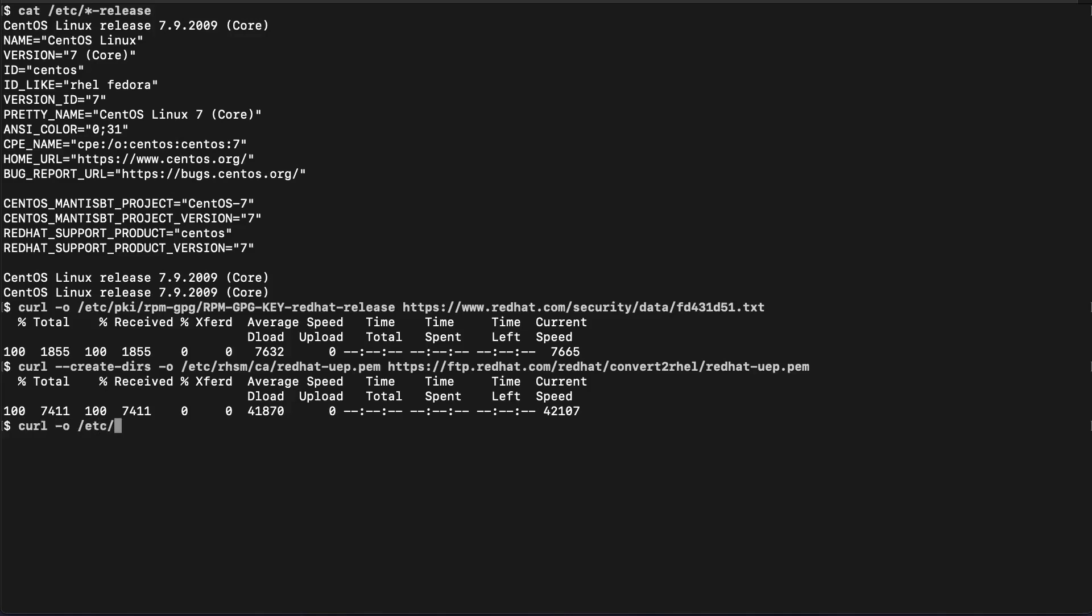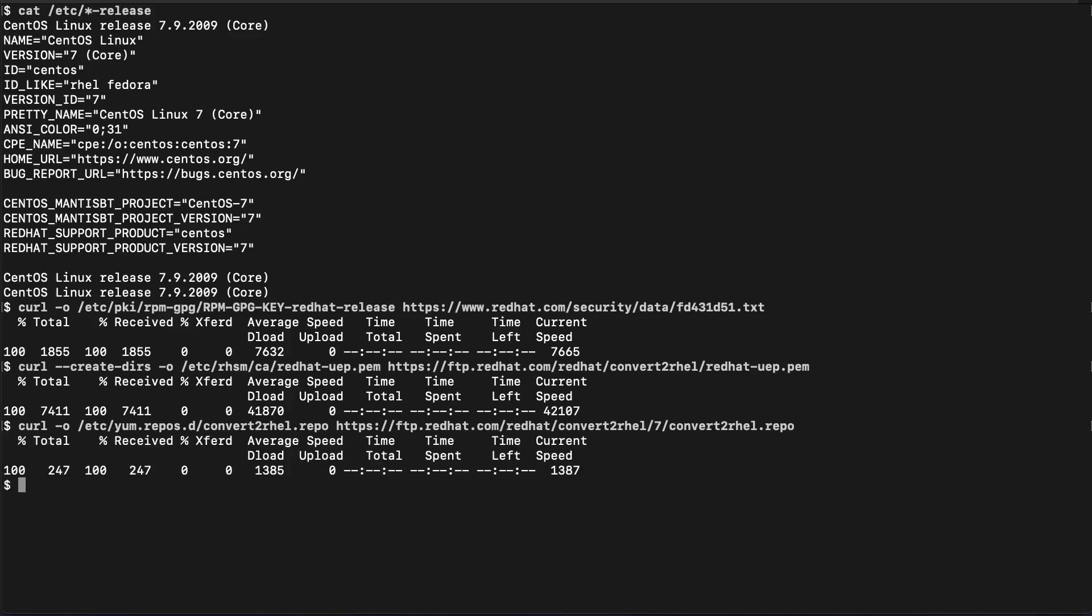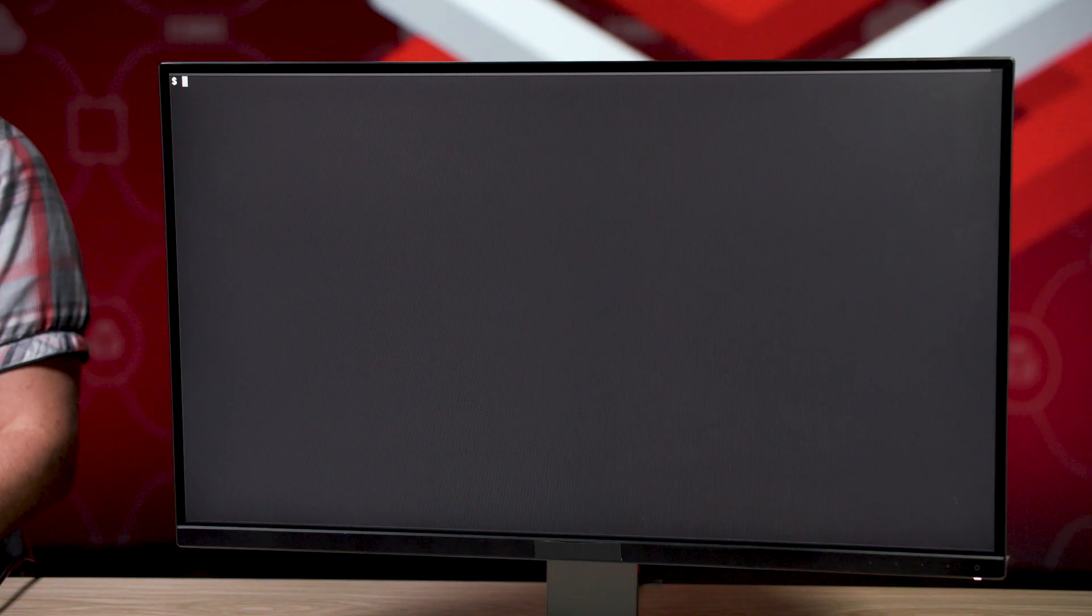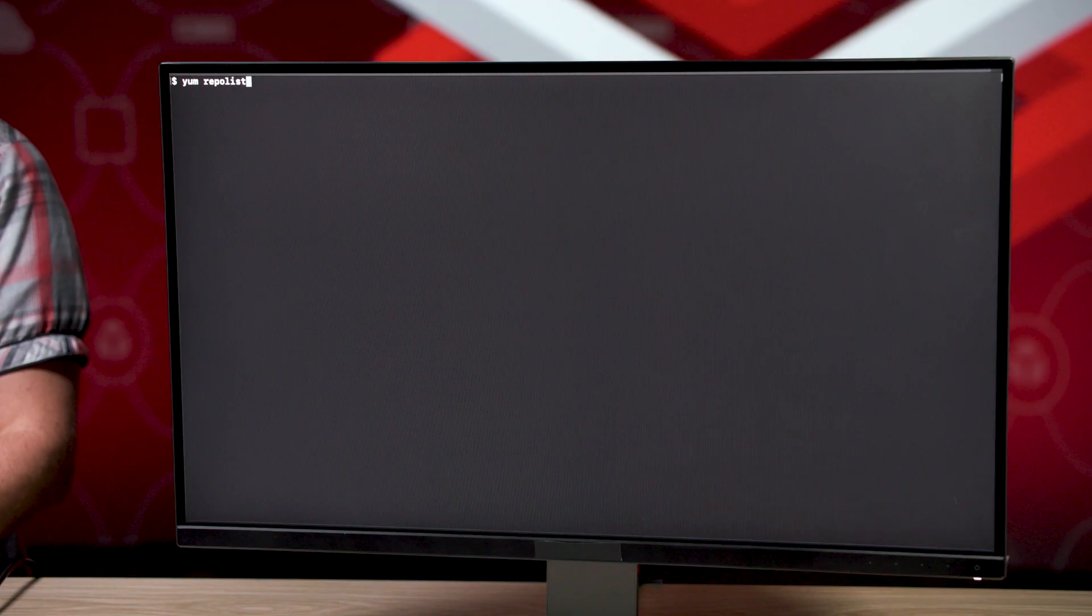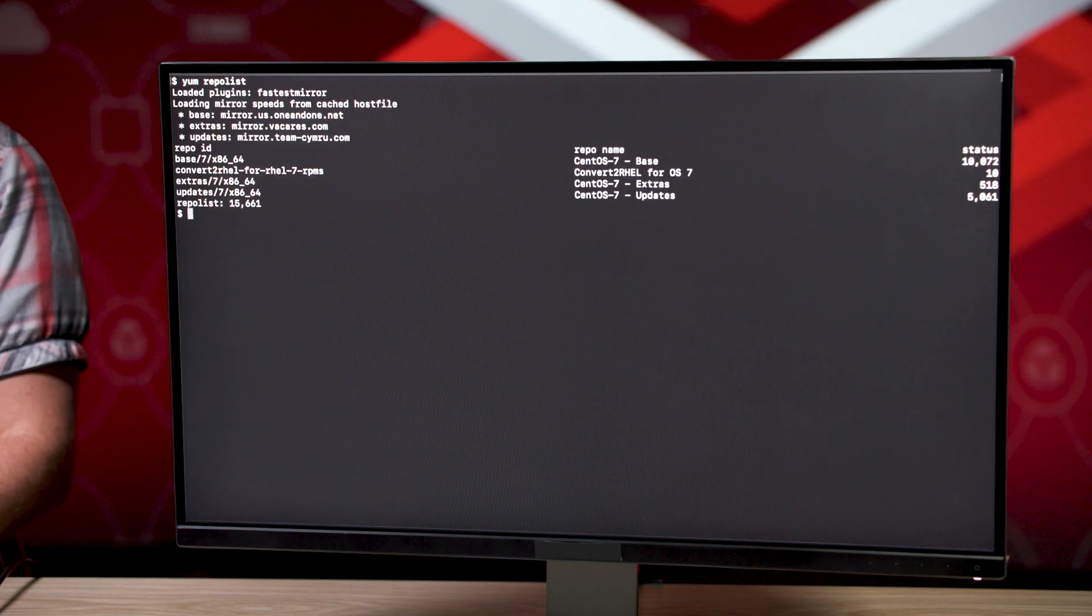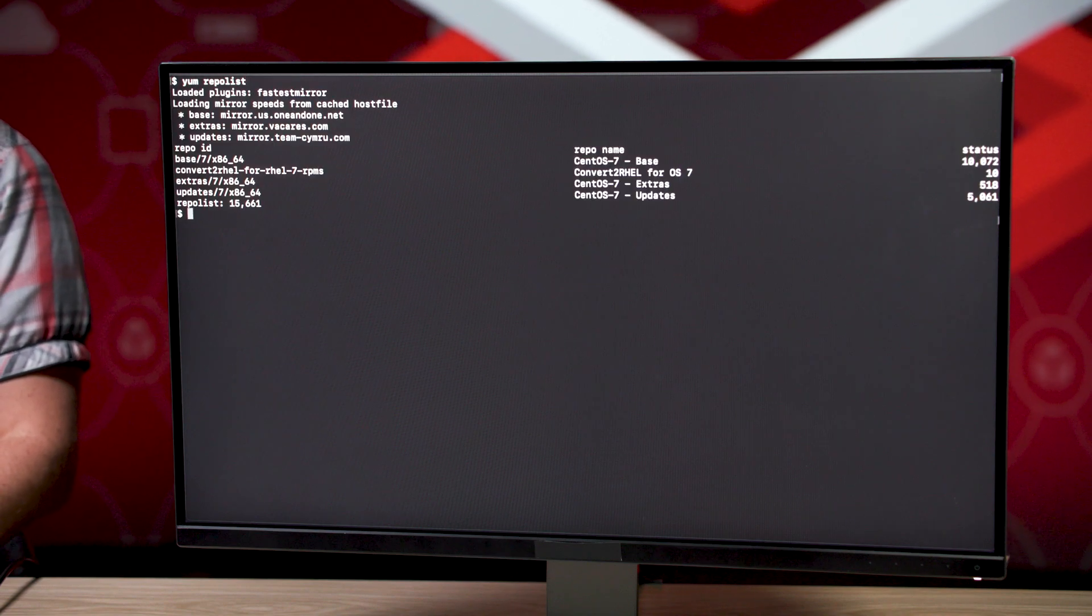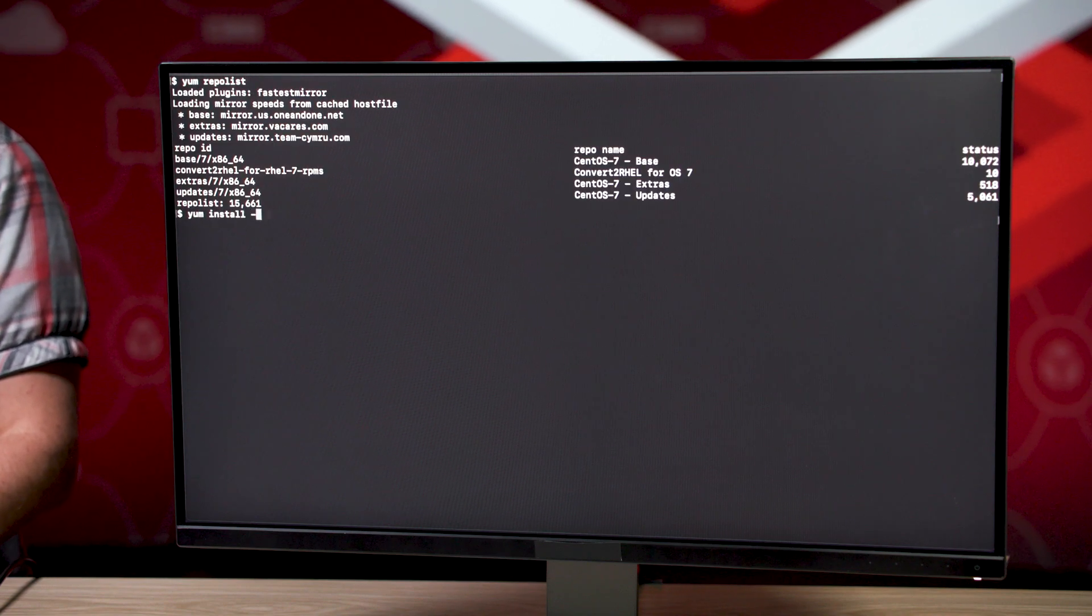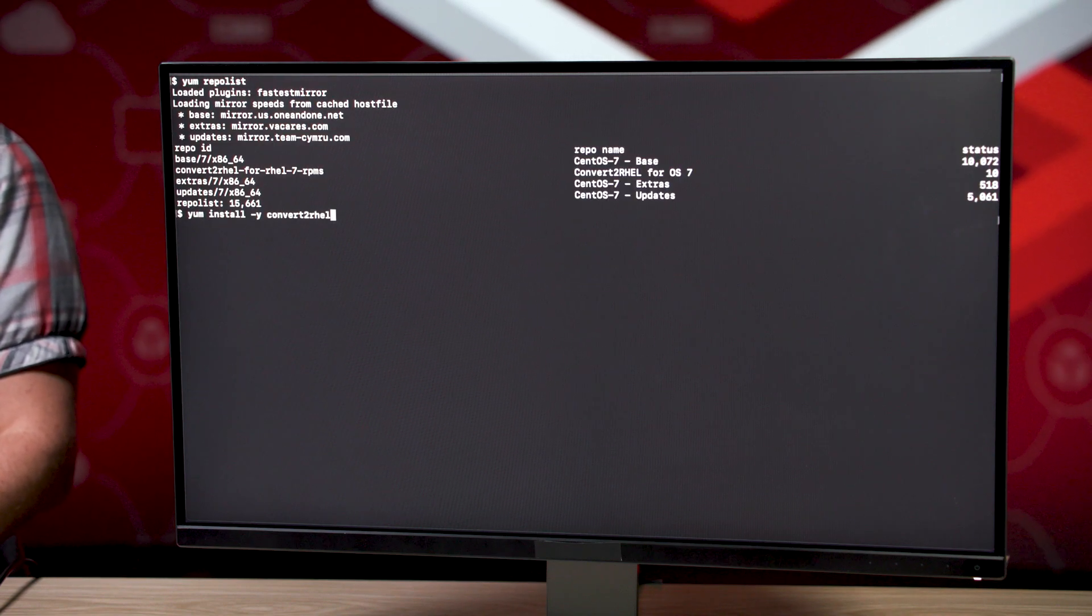Next, we're going to actually pull down the actual yum.repo.d Convert to RHEL repository file. Now, with all those in place, let's go ahead and verify that our repo is configured. Sure enough, there it is, Convert to RHEL for RHEL 7 RPMs.